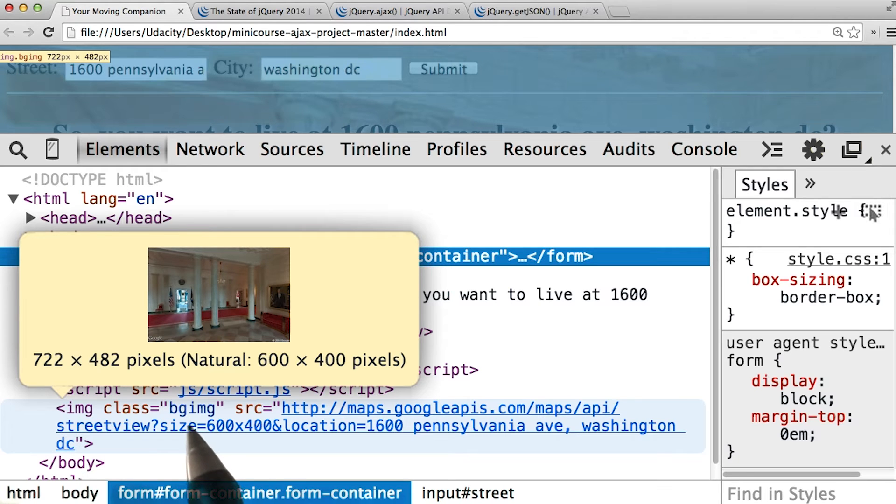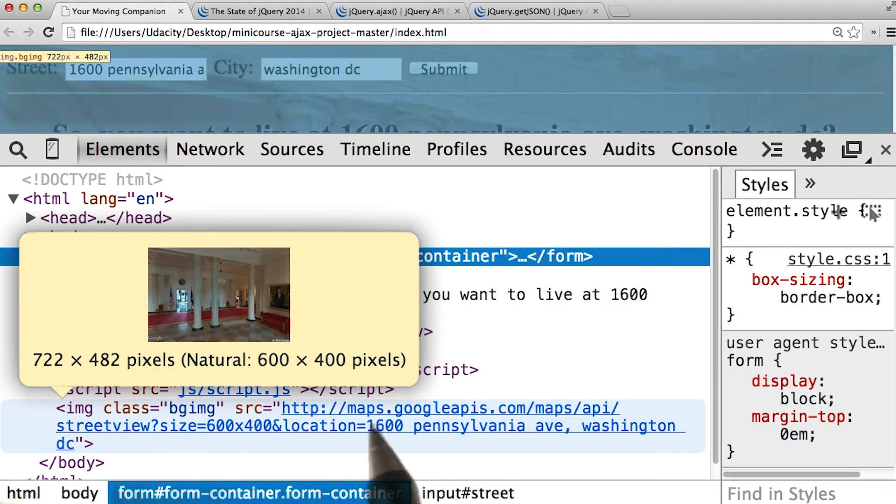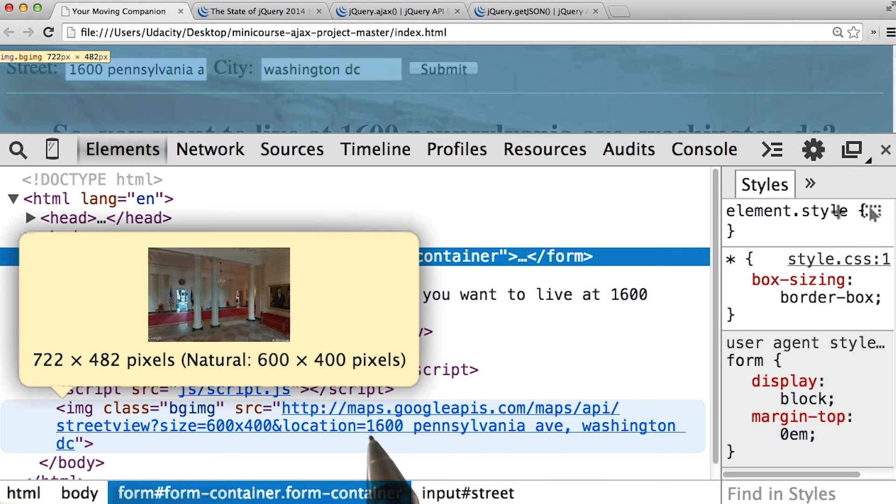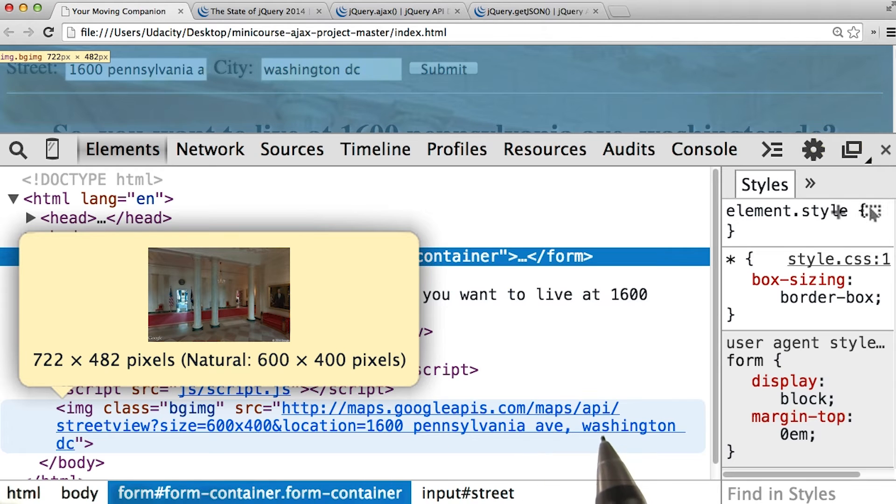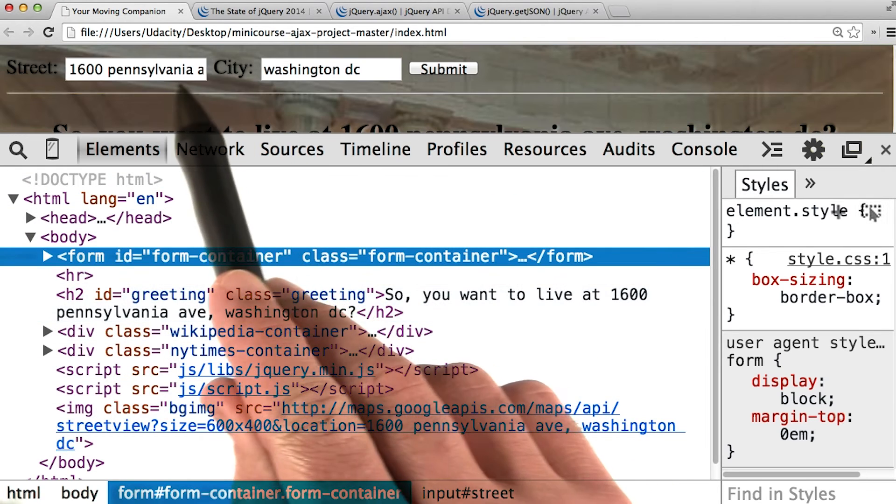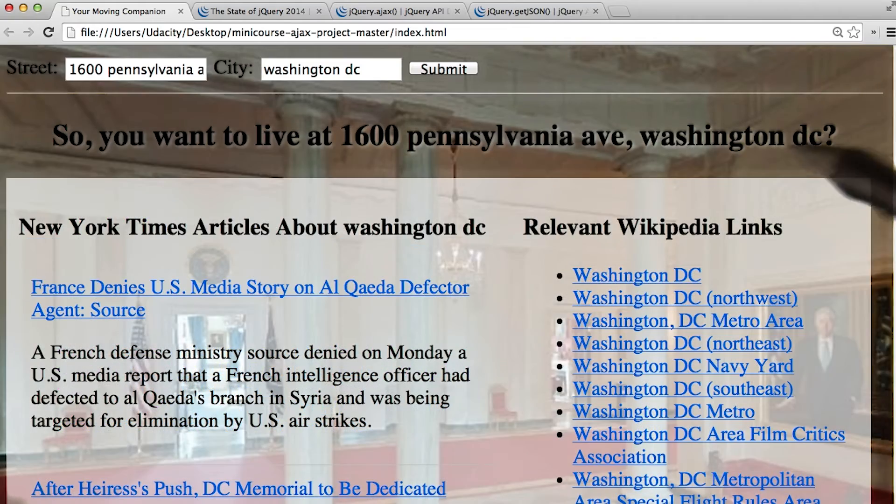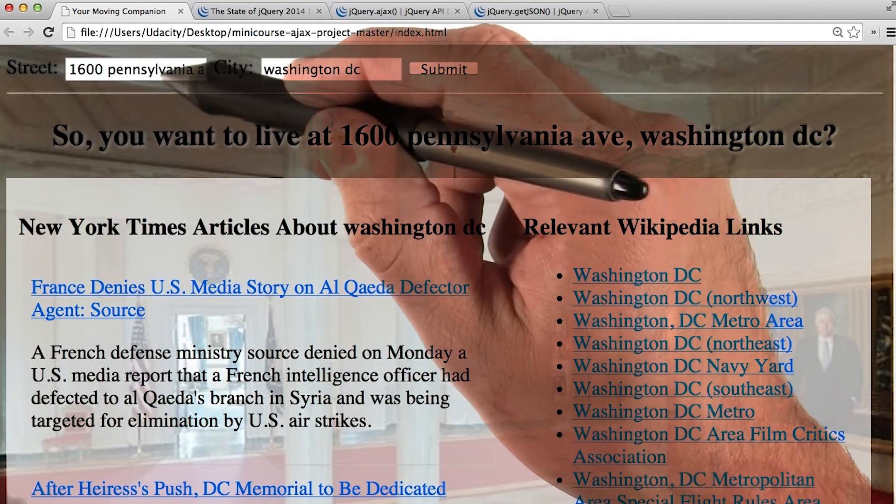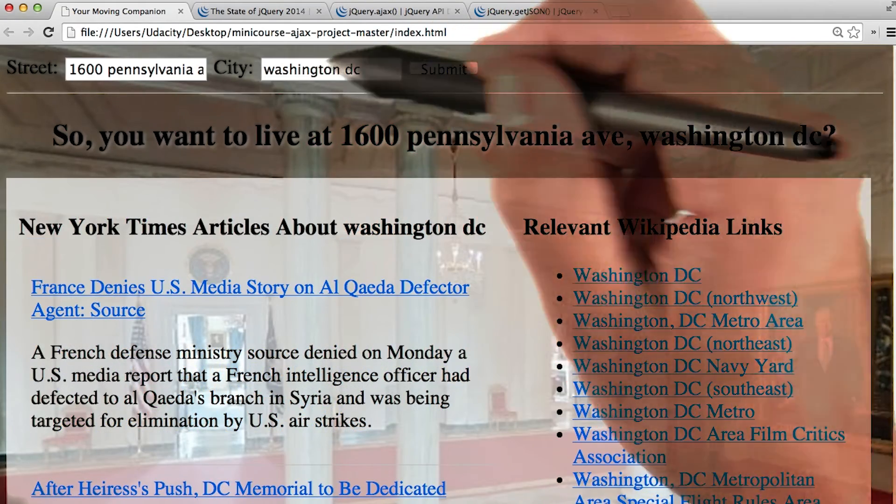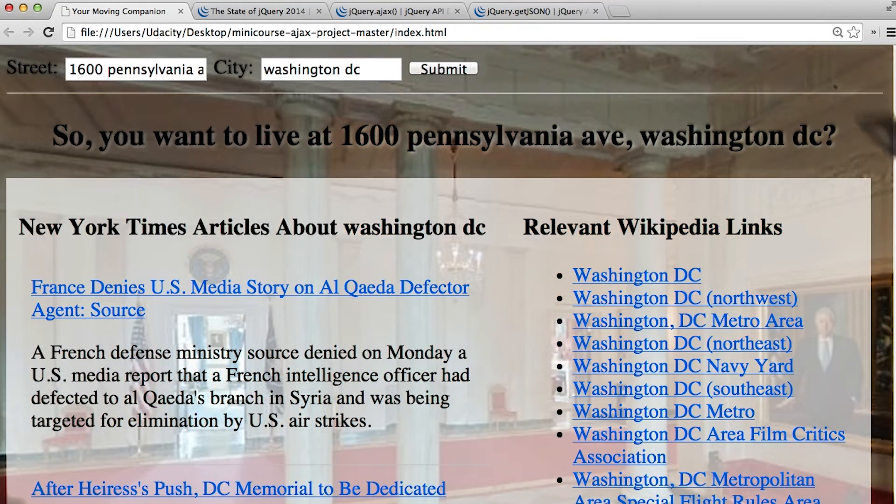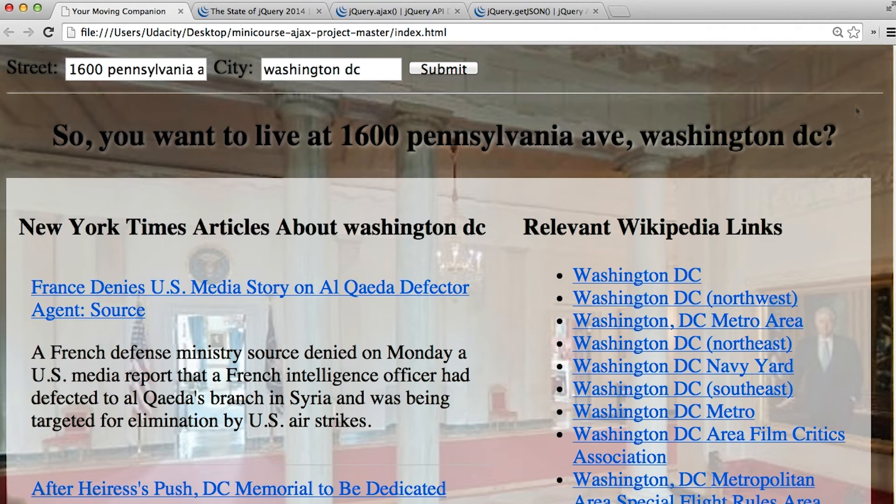Append the resulting image to the page inside an image tag with the class bgImage and set the source to the string similar to the one you see here, where the street address and city were collected from the form up at the top. When you're done, you should be able to type in an address and city and see a cool Street View image show up in the background.